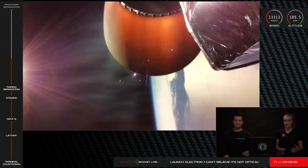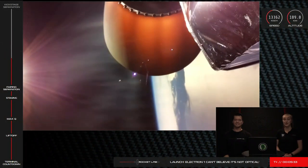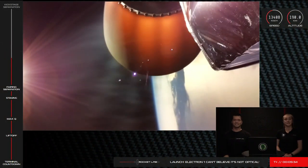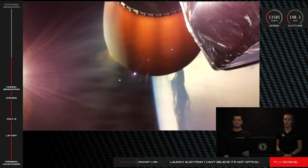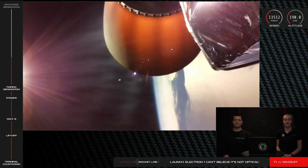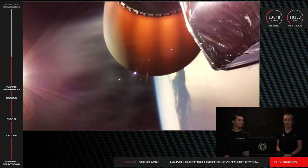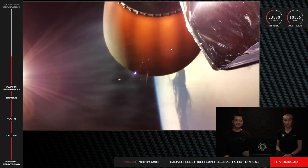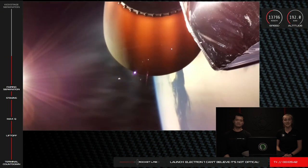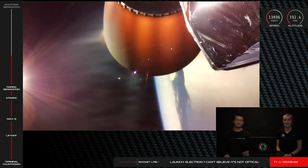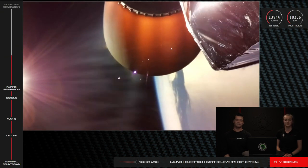In about a minute Electron's next action will be to perform a battery hot swap. As the pumps on the Rutherford engine drain the power of the high voltage batteries on board, an instantaneous switch to a fresh battery is performed to keep propulsion nominal.